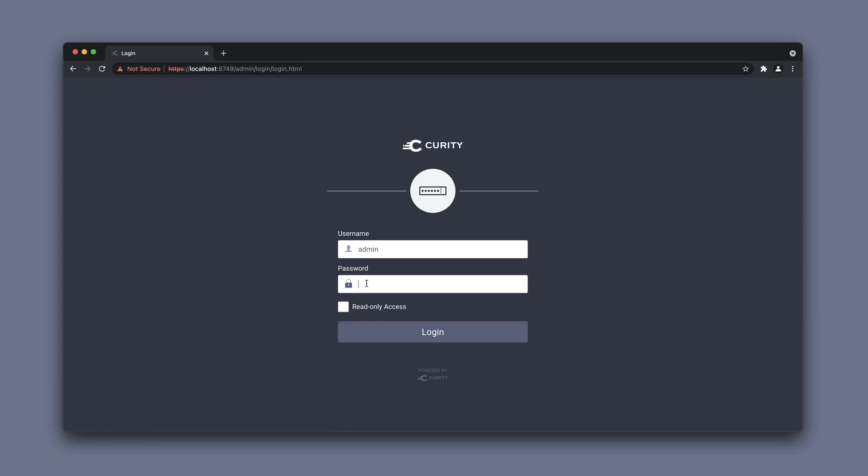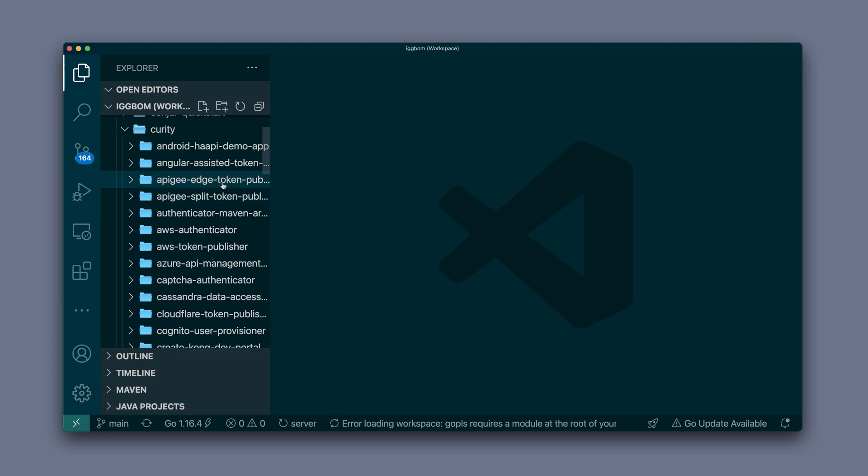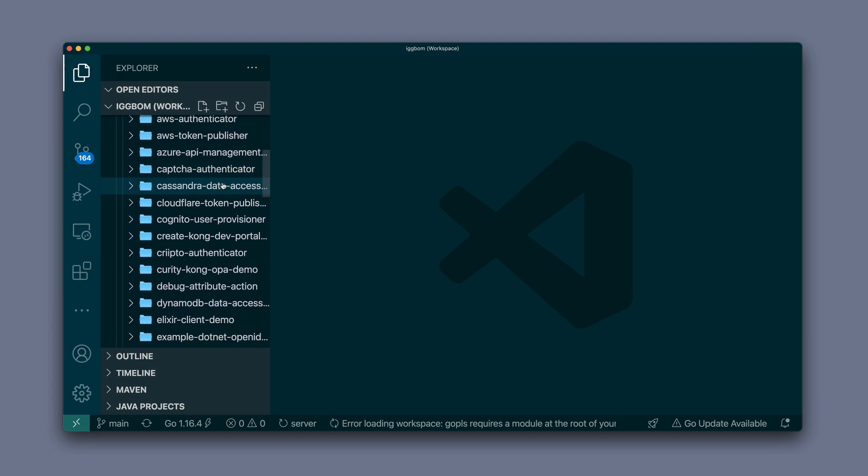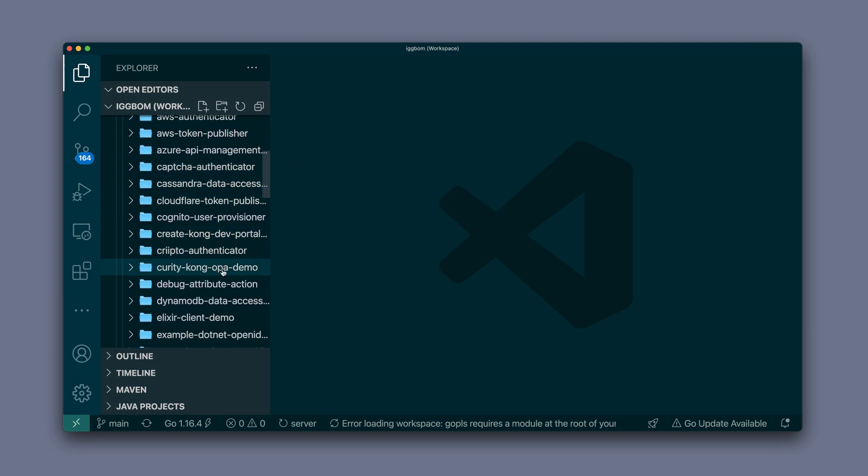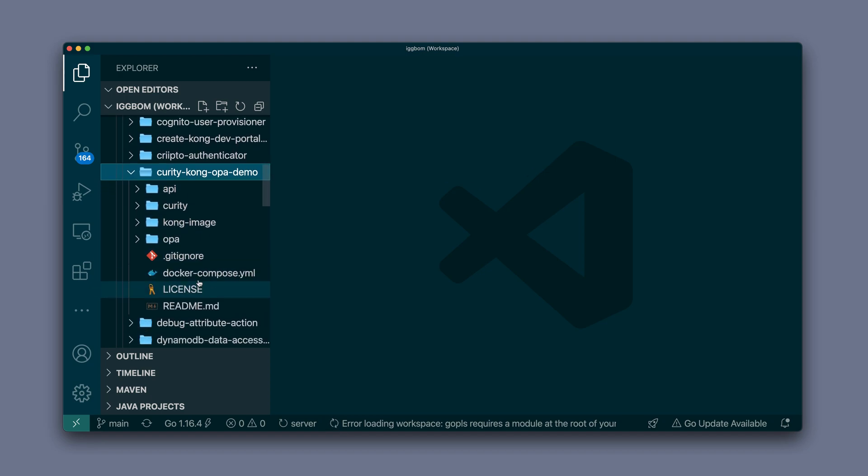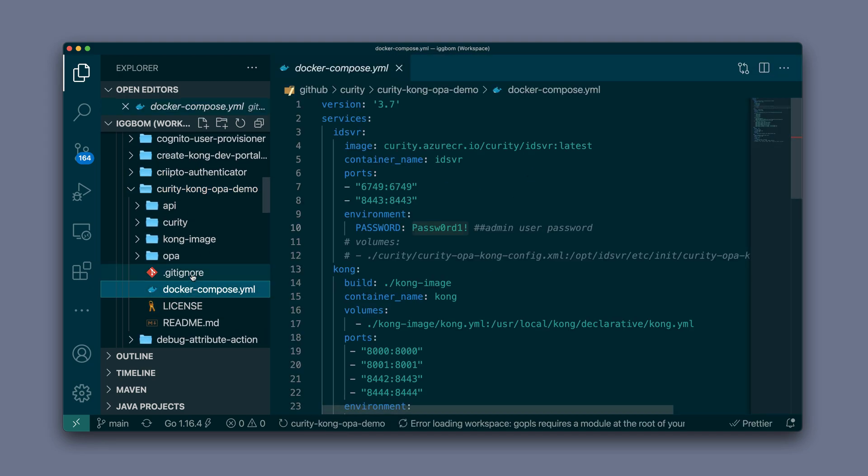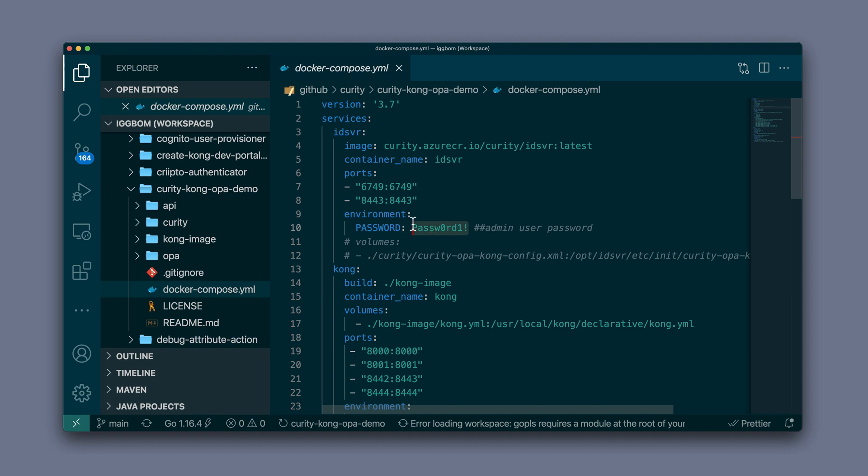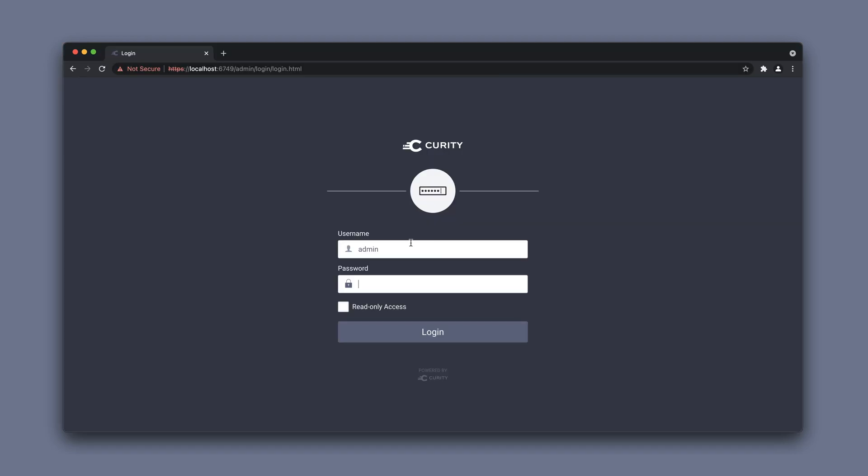The admin password is defined in the docker compose file. If we locate that in the repository, it's an environment variable for the security container. You can copy that and paste it.